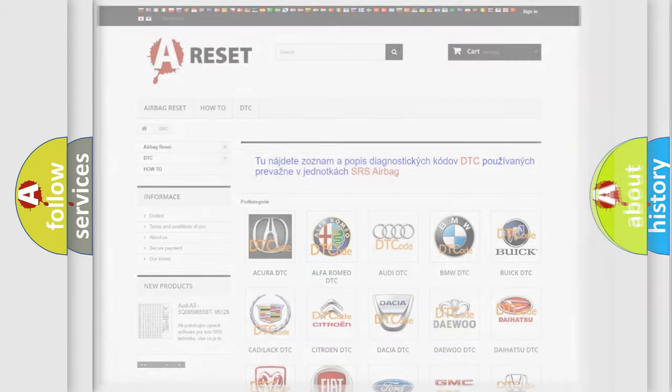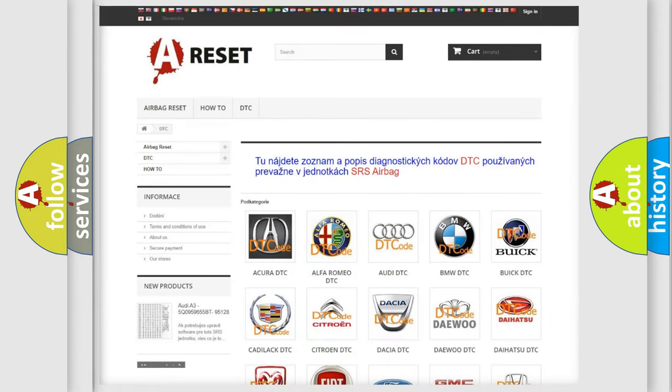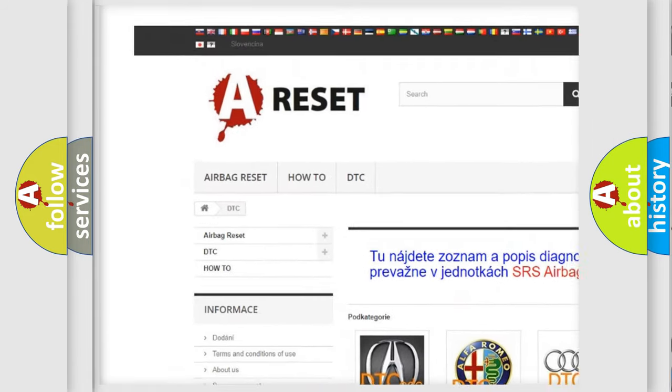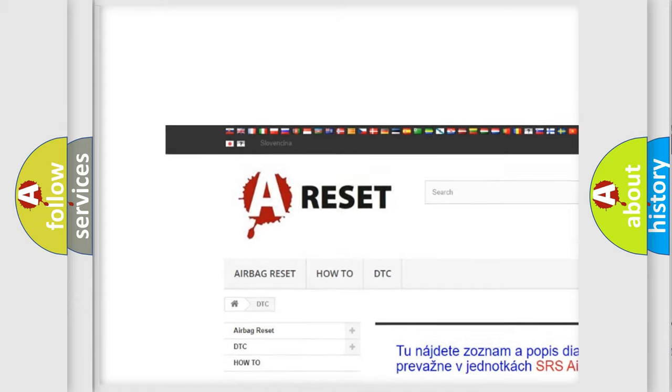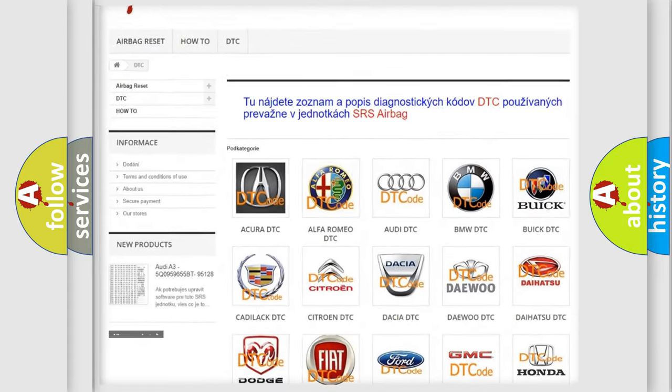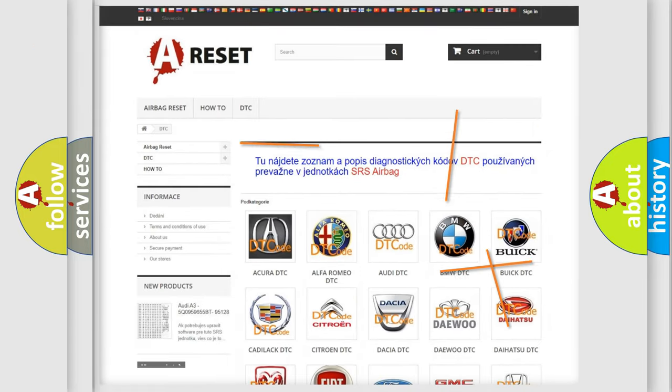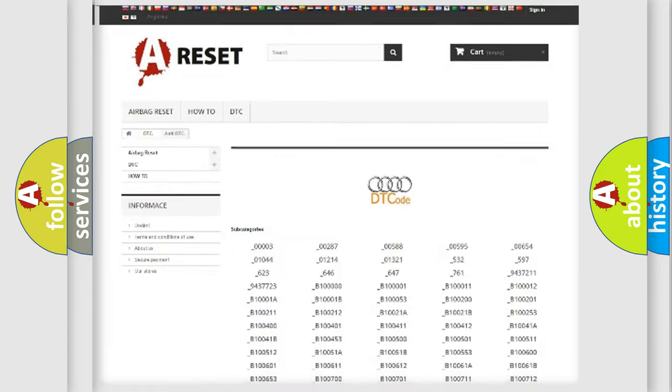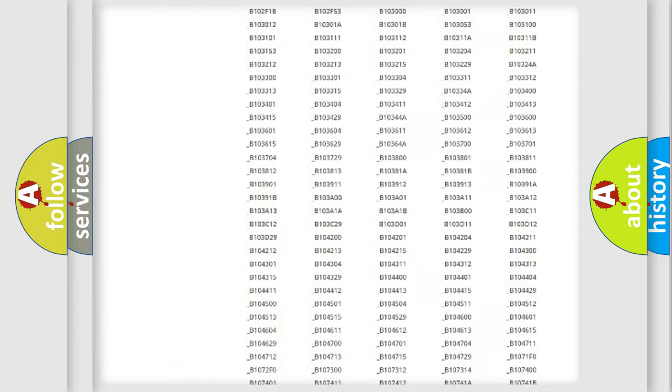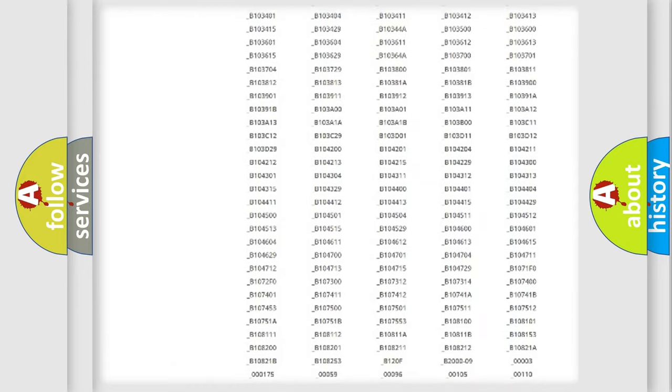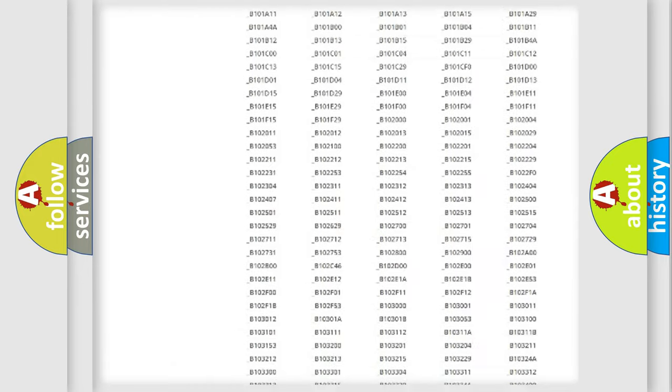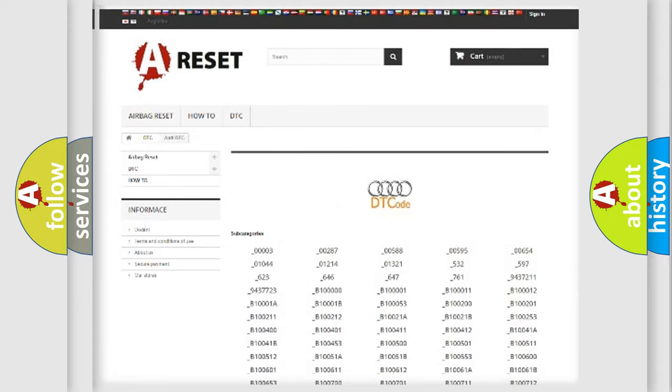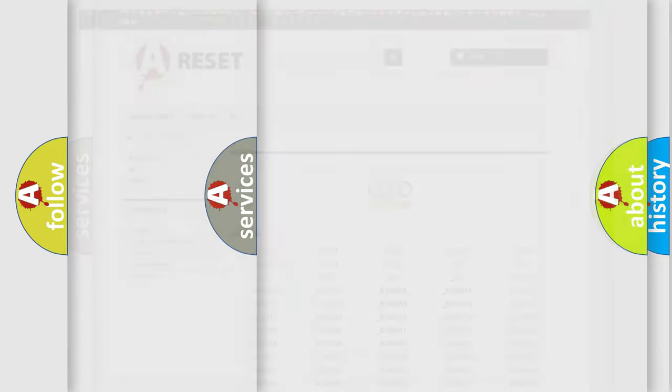Our website airbagreset.sk produces useful videos for you. You do not have to go through the OBD2 protocol anymore to know how to troubleshoot any car breakdown. You will find all the diagnostic codes that can be diagnosed in a car, Audi vehicles,